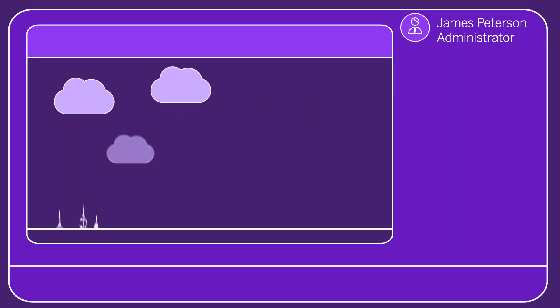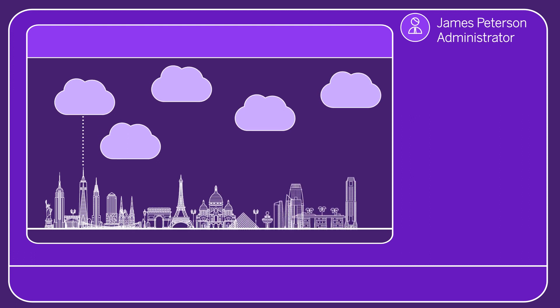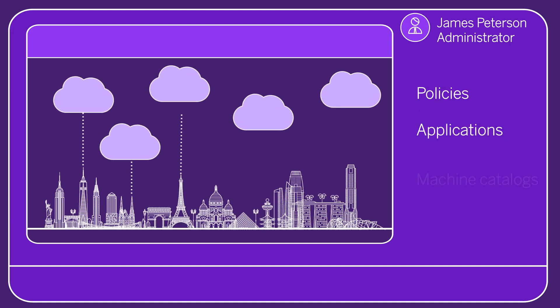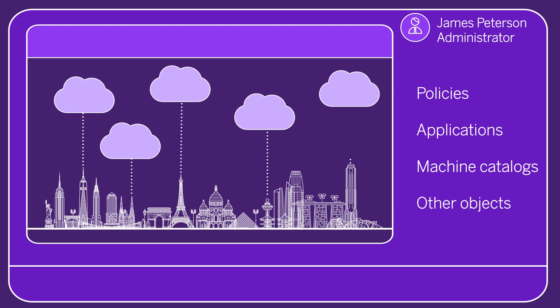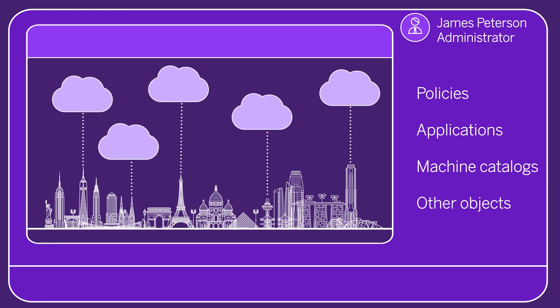With just two simple commands, you can automate the movement of policies, applications, machine catalogs, or other objects from one or more on-premises sites to the cloud.